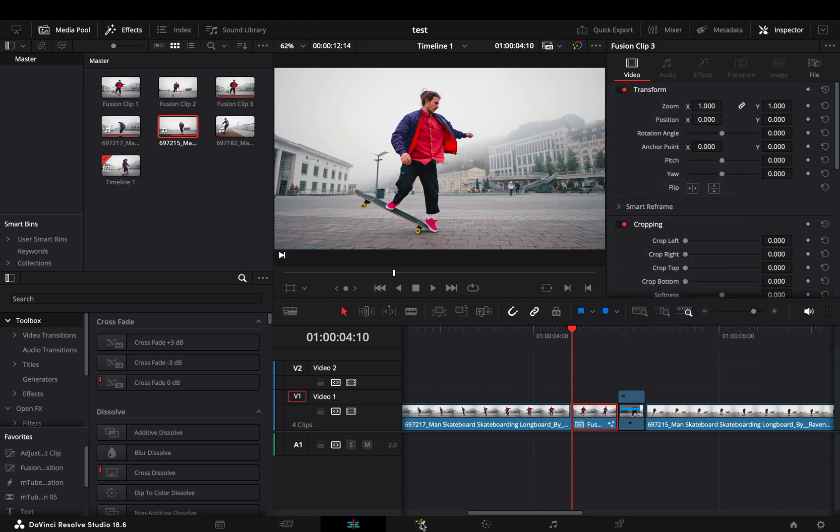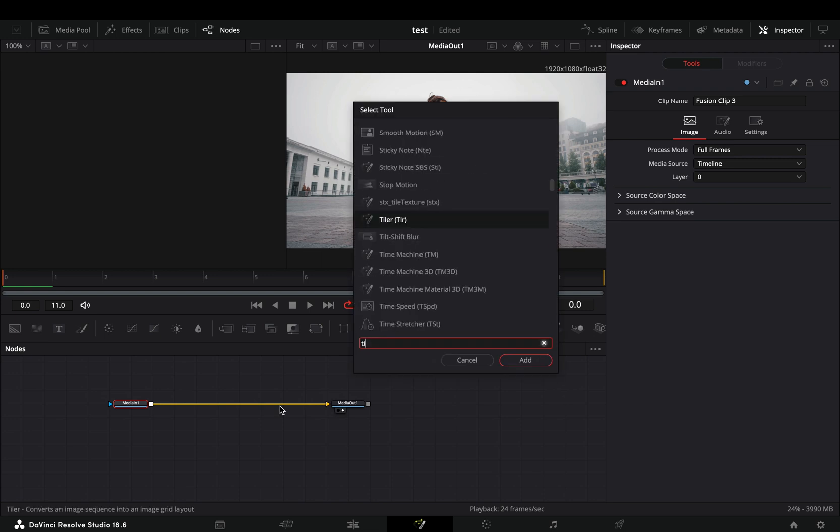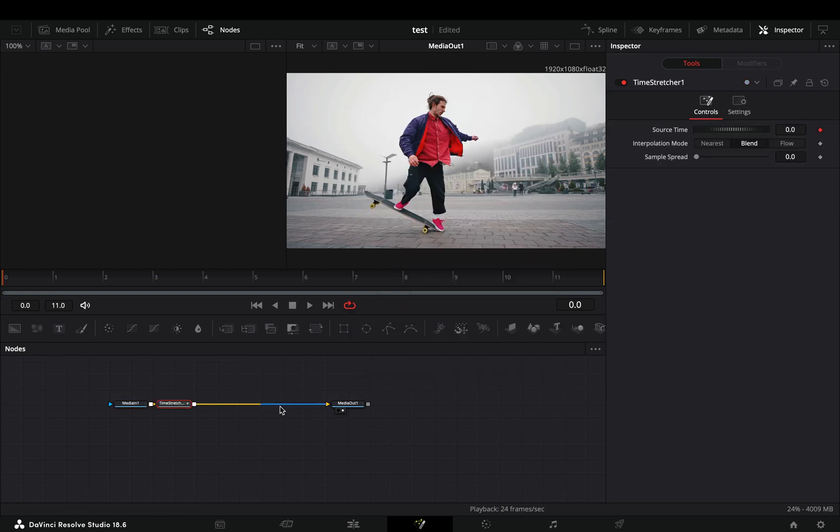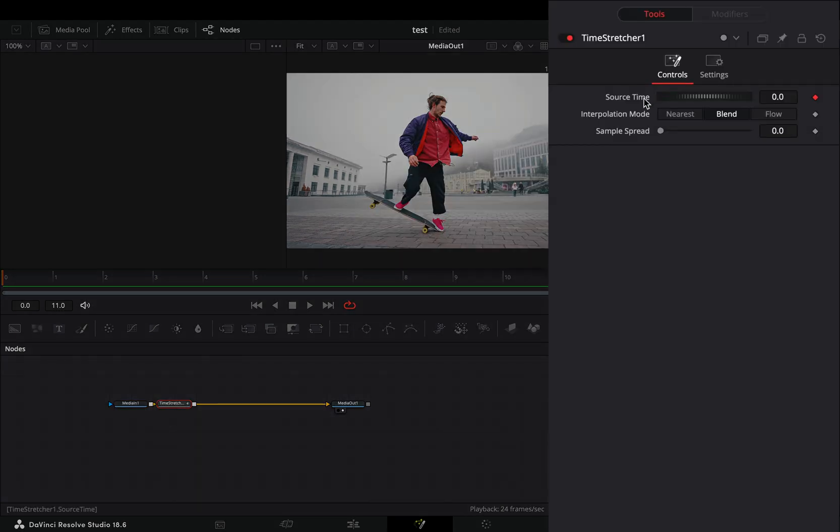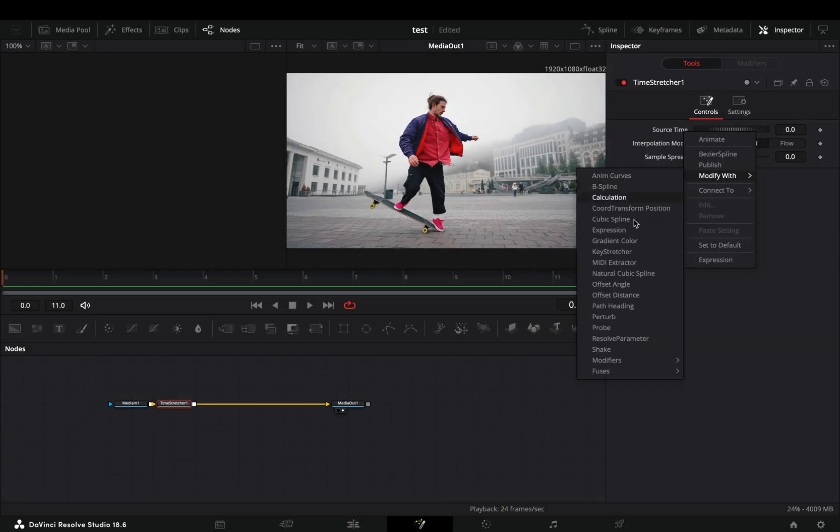Open it in the fusion page and add a time stretcher node. Double-click the source time to reset it, right-click on it and select to modify it with shake.